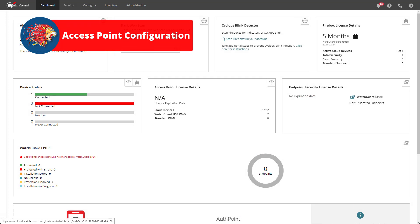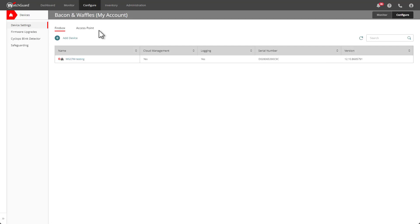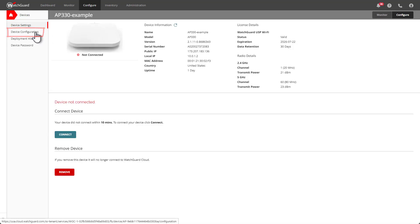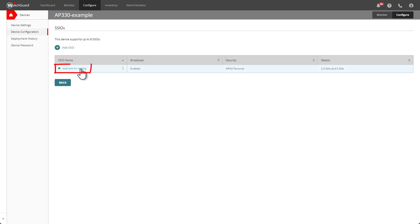If you'll be configuring network access enforcement on an access point, go to Configure Devices. Alternatively, if you'll be configuring this feature on multiple access points, you can use the access point sites configuration. For now I will just do a single access point — the steps should be the same. I'll select the access point I want to configure and then go to Device Configuration.